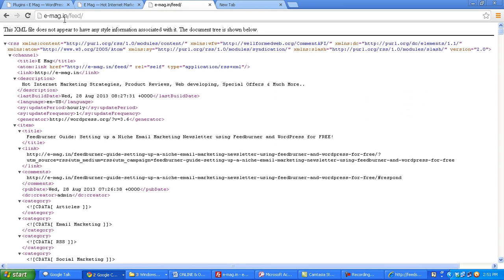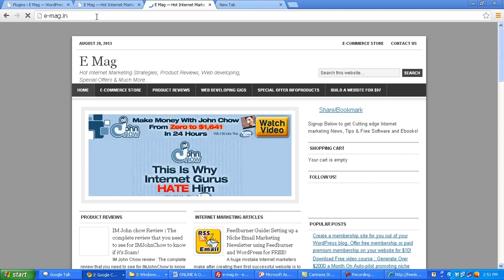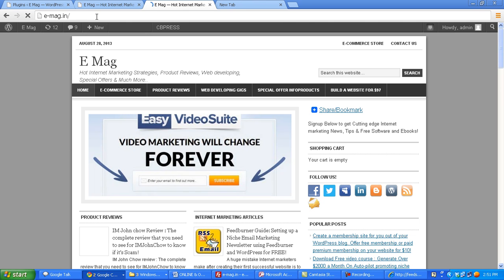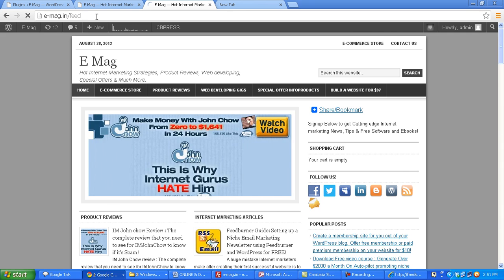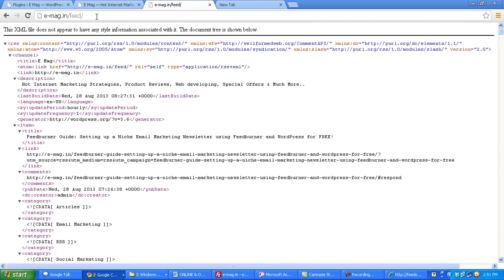Let me just show you how my website feed looks like. If you are using a WordPress website, then your RSS feed is generally located at this address. Now you can see that this is an XML format and it's quite ugly to look at.